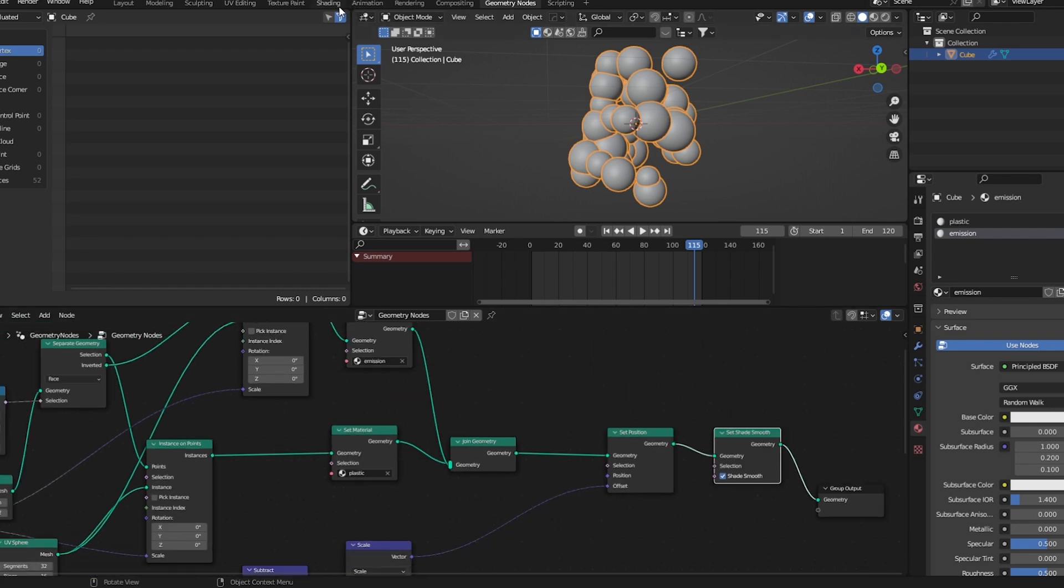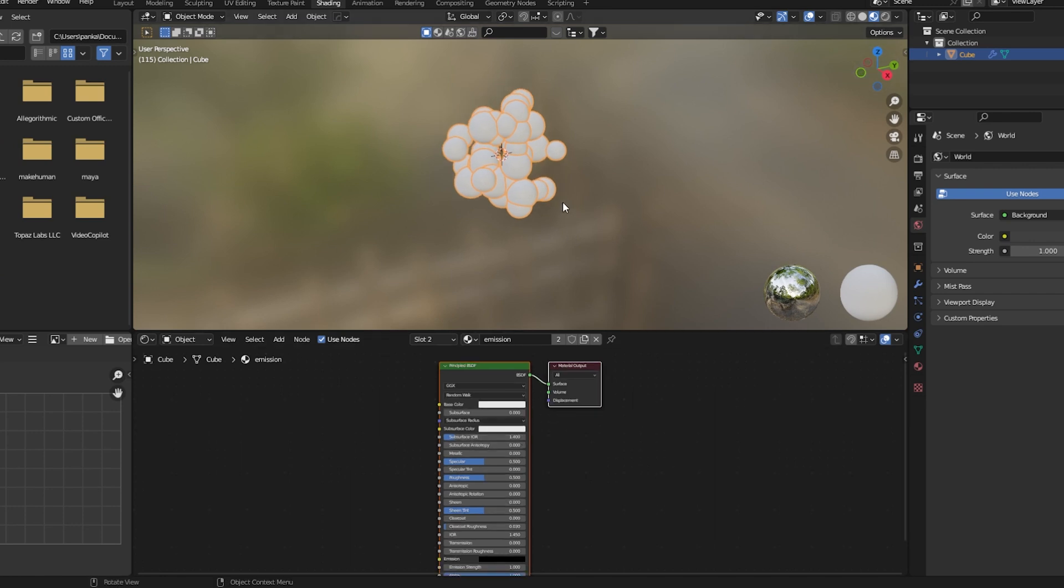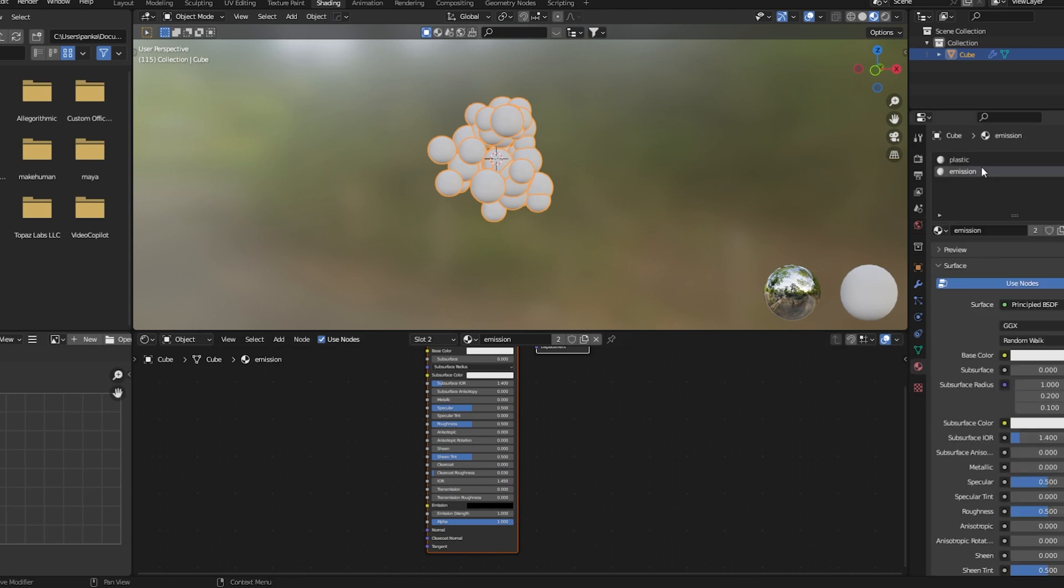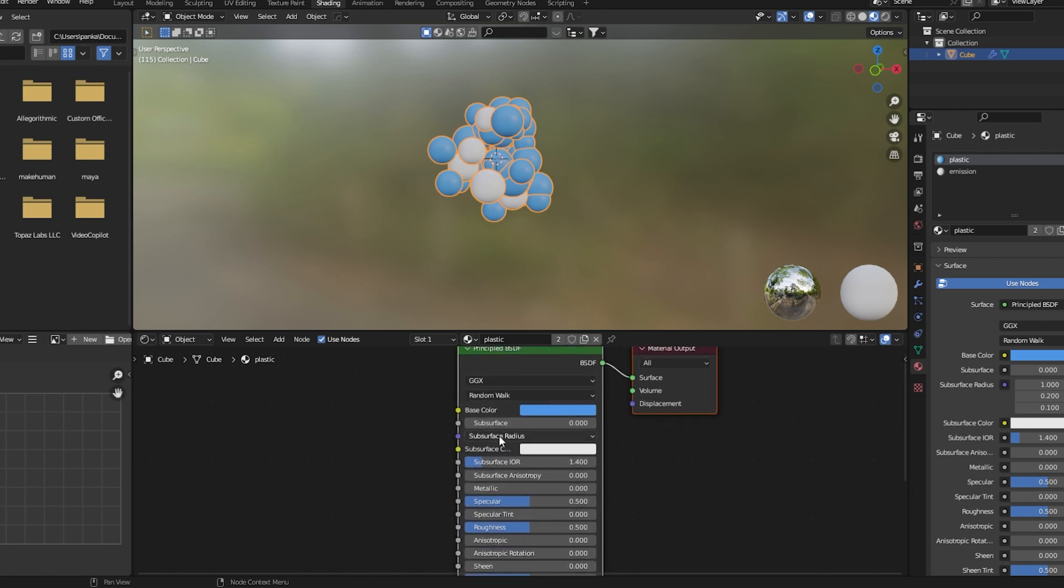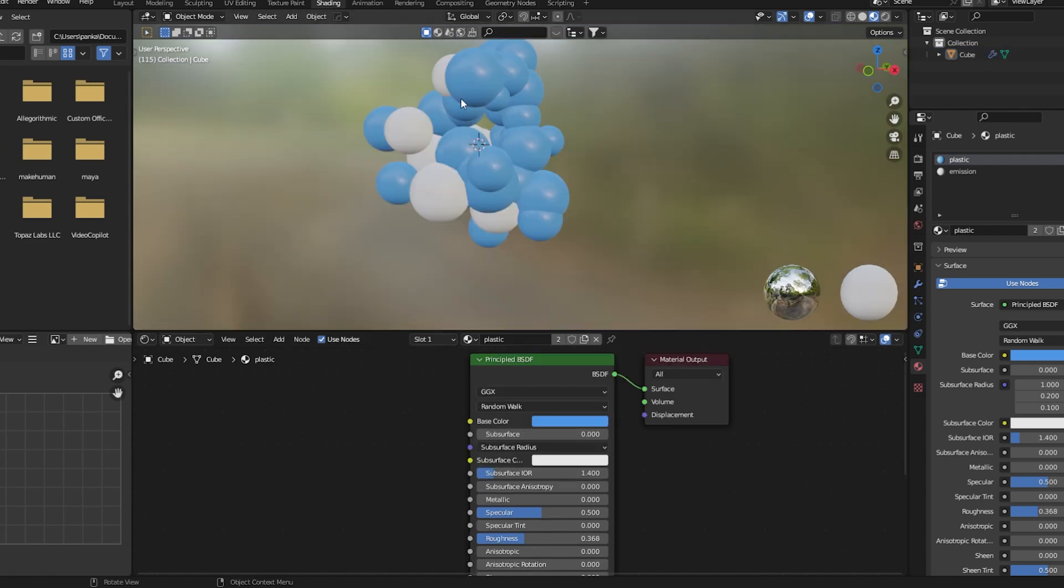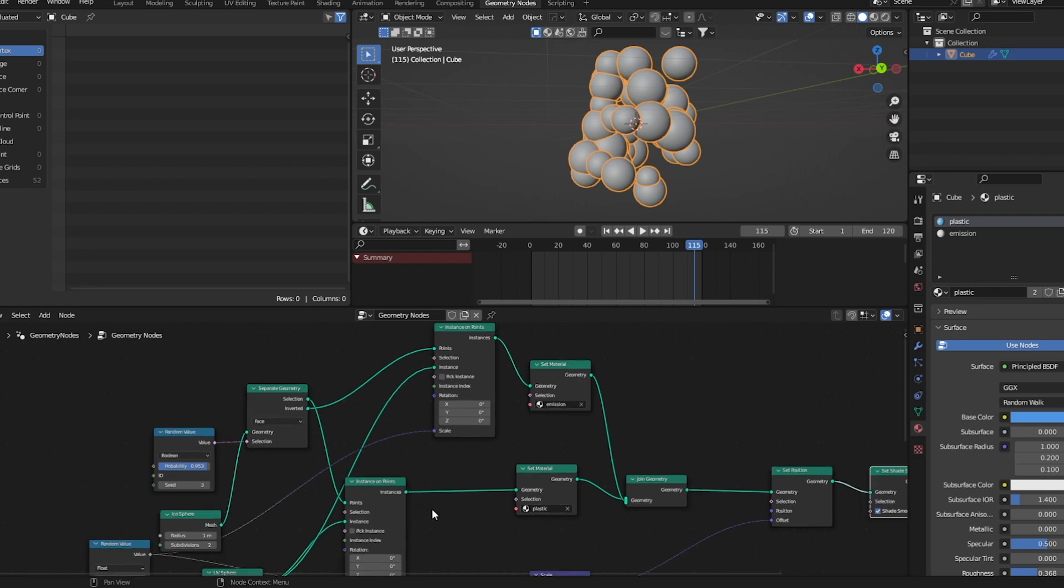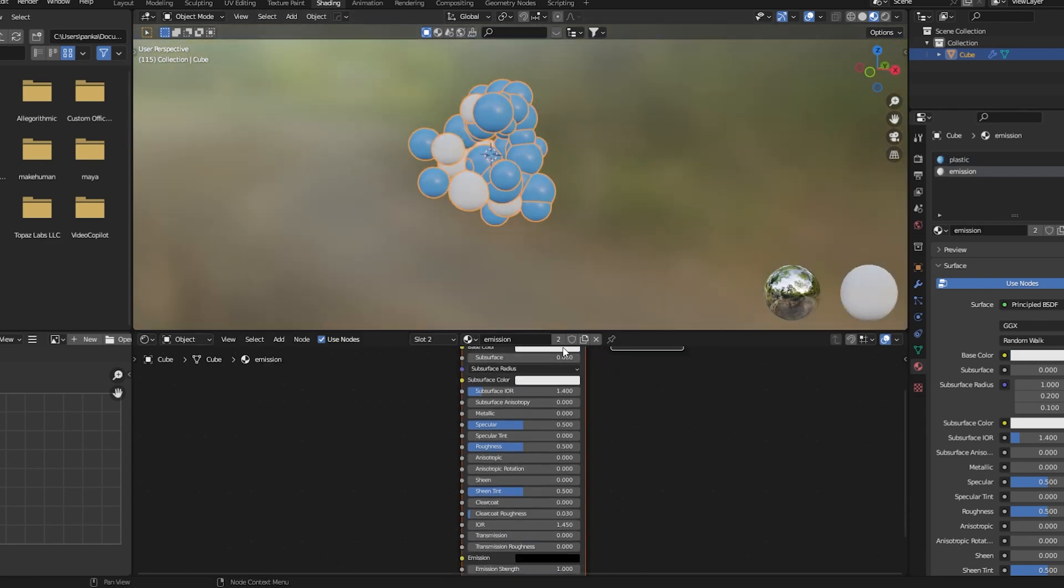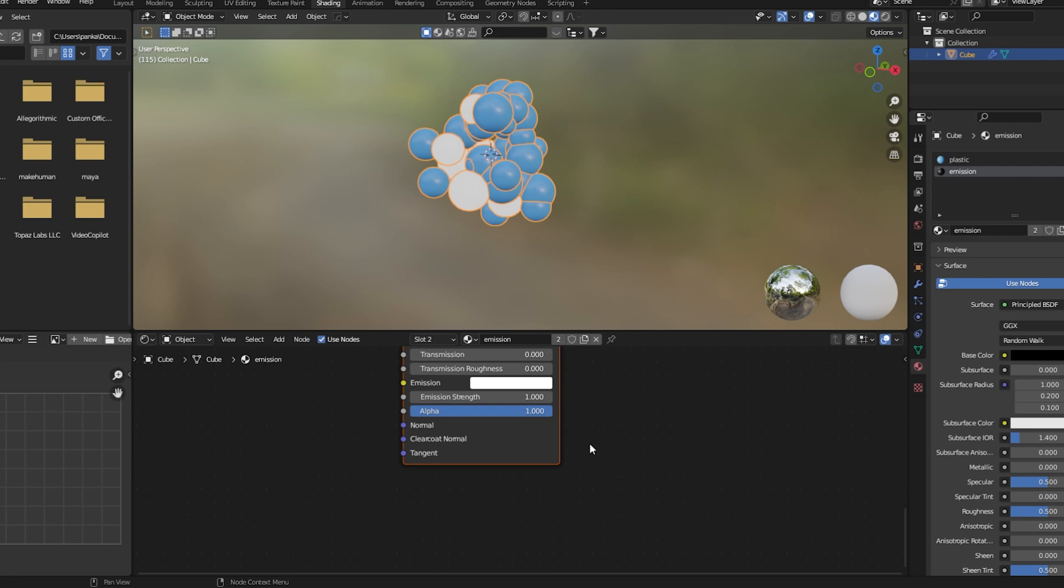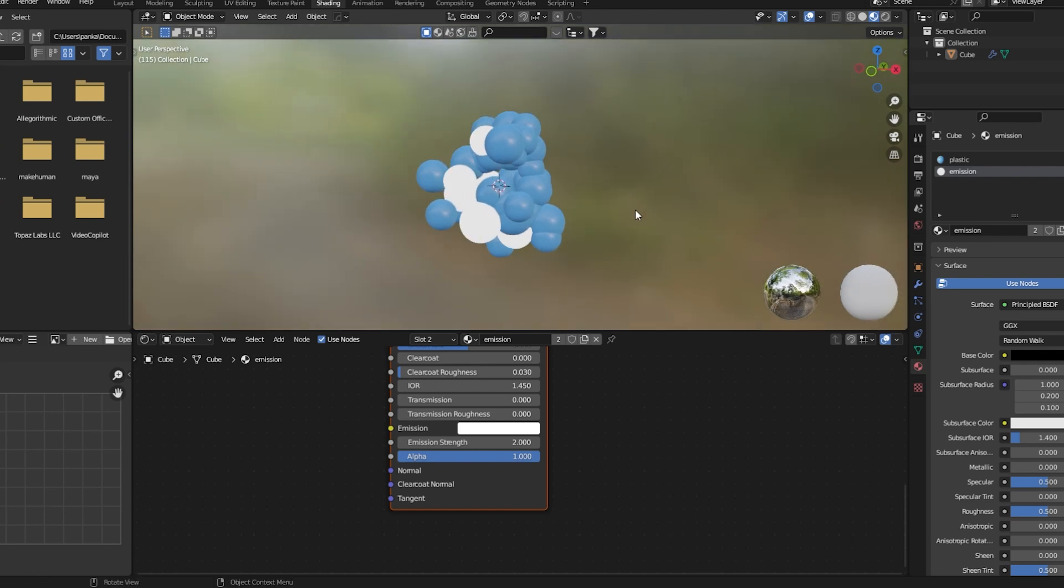Now let's move to shading part. So here we have the emission material. First we'll go to the plastic here, set the color to something bluish like that. We'll also add random color which I'll show you later. We separated the geometry and used the selection and inverted into the instances, so we get two materials here. We can set this color to black and emission color to white, set the strength to 2. As you can see we're kind of getting the effect.